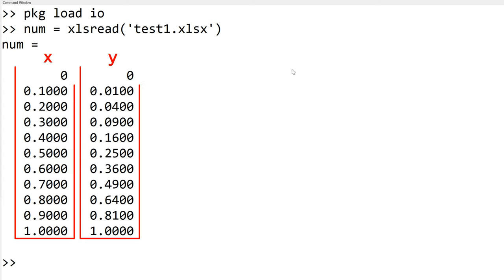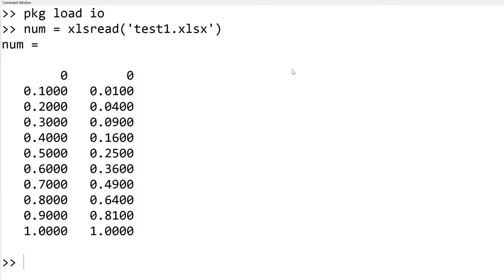Now we will plot y versus x data using the built-in function plot. To see the details how to plot the data, you can watch my other tutorial video that can be found in the description down below or right upper corner. It requires the same length vectors x and y coordinates.